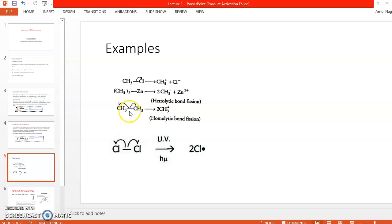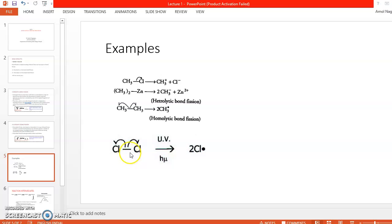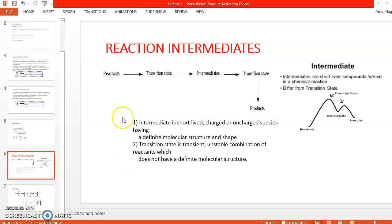Now this is an example of homolytic bond fission. The bond is between two carbons — both groups are the same — so the bond breaks evenly and there is a formation of two methyl radicals. Similarly, the bond between two chlorine atoms breaks to form two chloride radicals, and this reaction takes place in the presence of UV light.